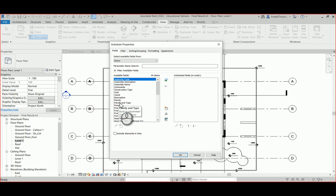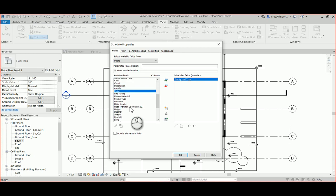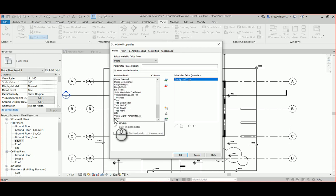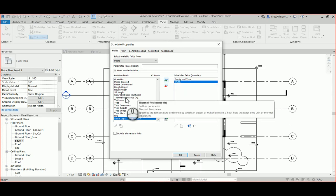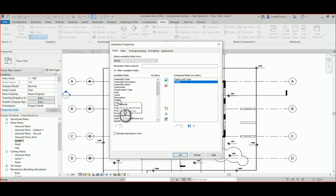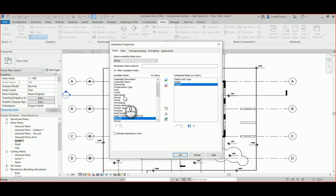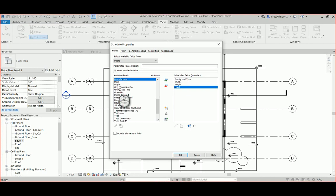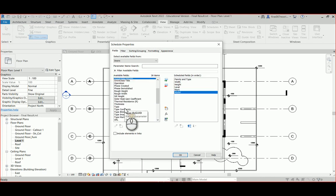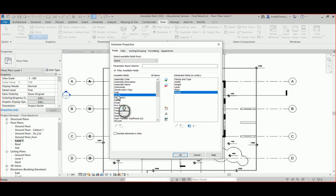Now pick the parameters you want included in the schedule. Start with Family and Type — you can double-click it to select it, or single-click and press the green button to add it. To deselect, double-click or press the red button. Let's add: Width, Height, Level, Mark, Model, Count, and Cost.